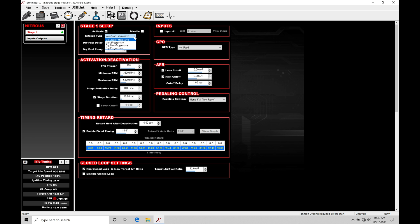We need to understand the different types of nitrous. This might be a little bit confusing. Let's break this down first and then it's going to allow you to choose the right type based on your application. We have wet non-progressive, wet progressive, dry non-progressive, and dry progressive.